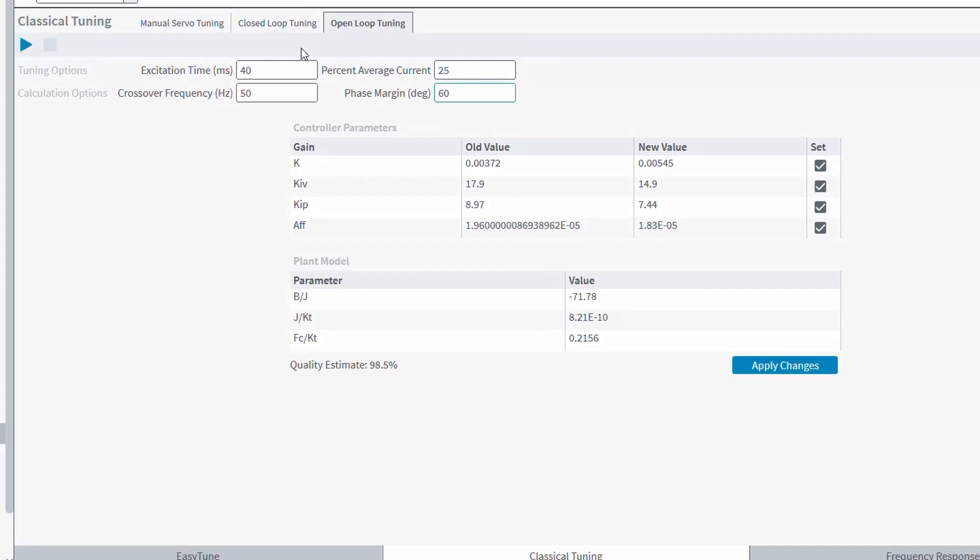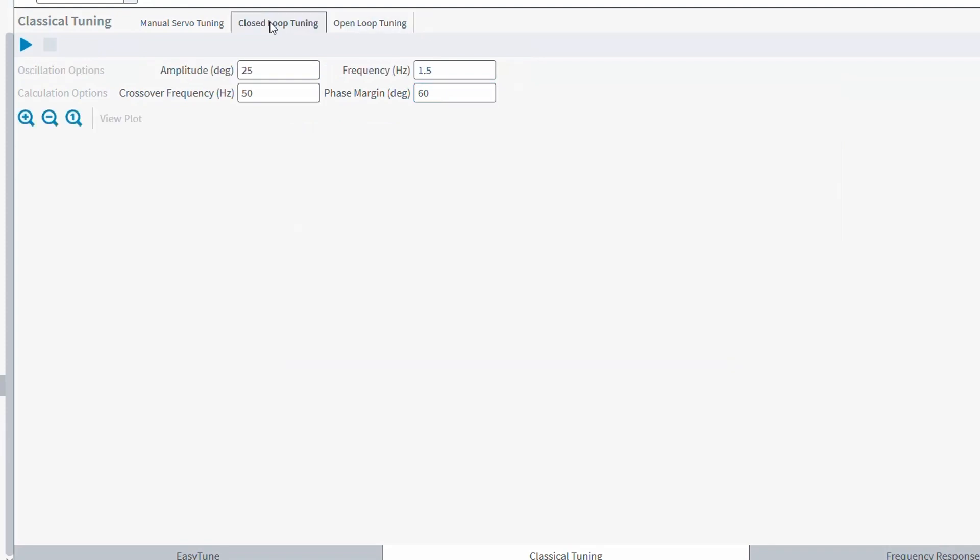Next is going to be the closed-loop tuning. This is going to be more similar to A3200's auto-tune tool, and this uses the current tuning gains that were either entered manually or taken from the previous open-loop tuning to more finely tune the axes. The closed-loop tuning tool will make a series of sinusoidal oscillate moves and try to identify the plant of the system. Then it will generate a set of best-guessed gains for the servo loop.